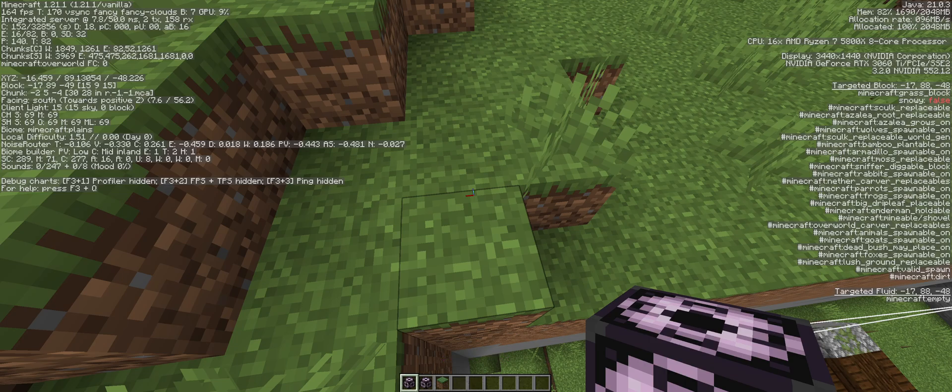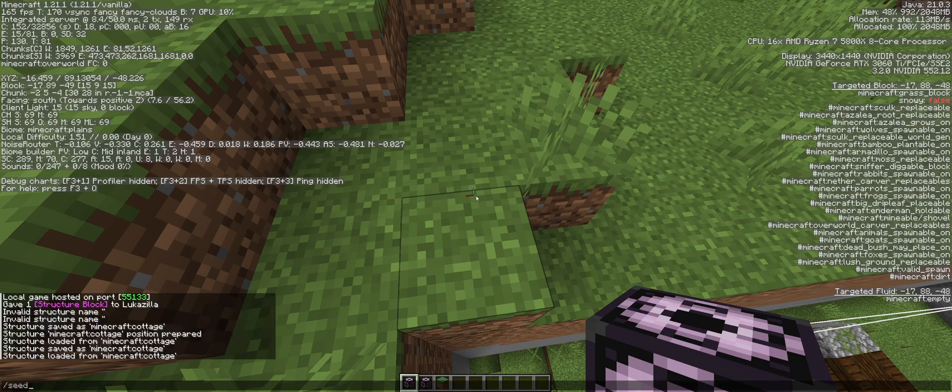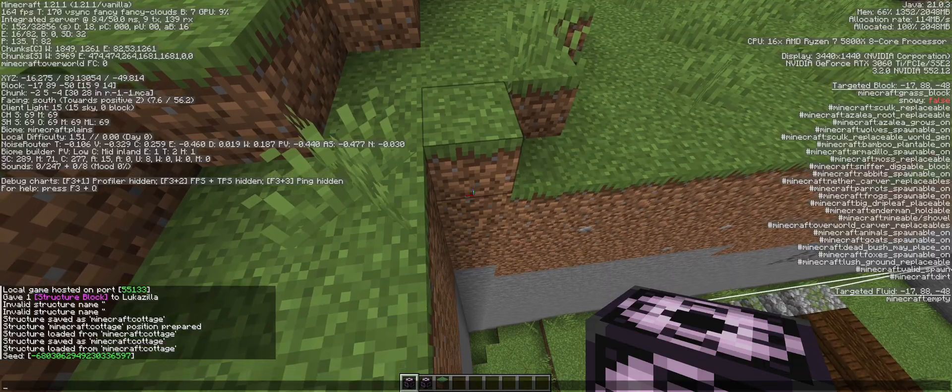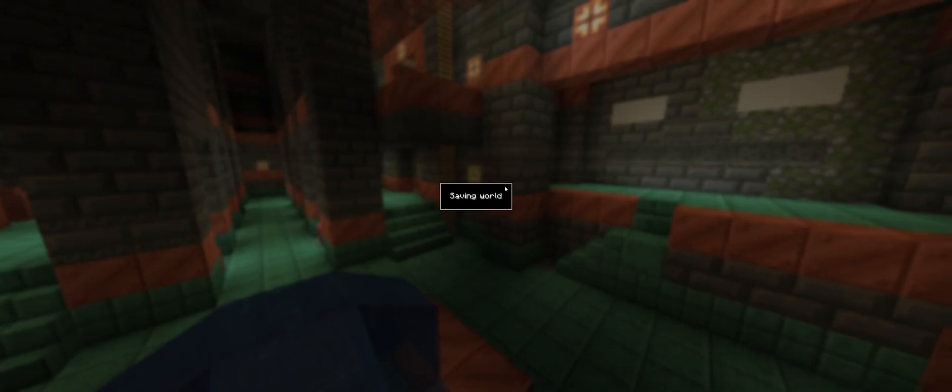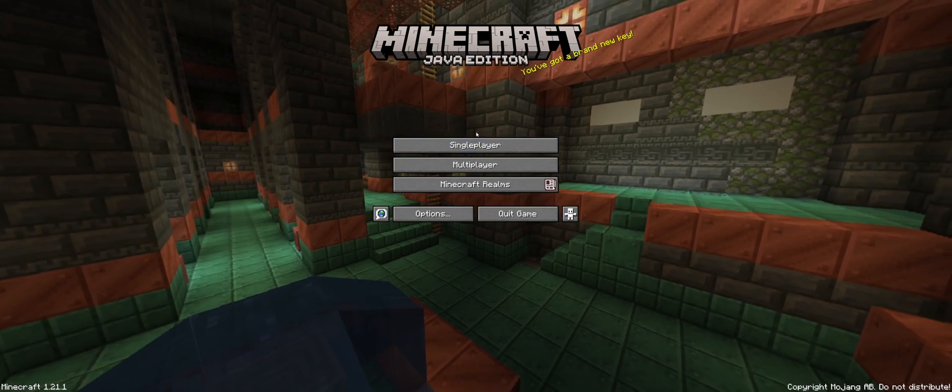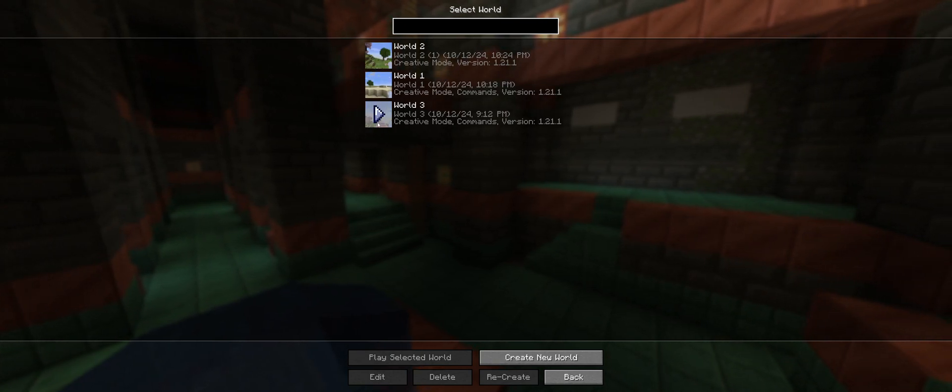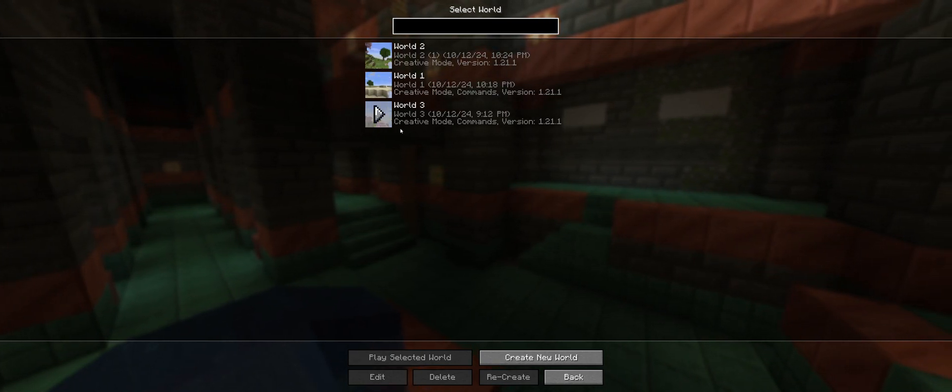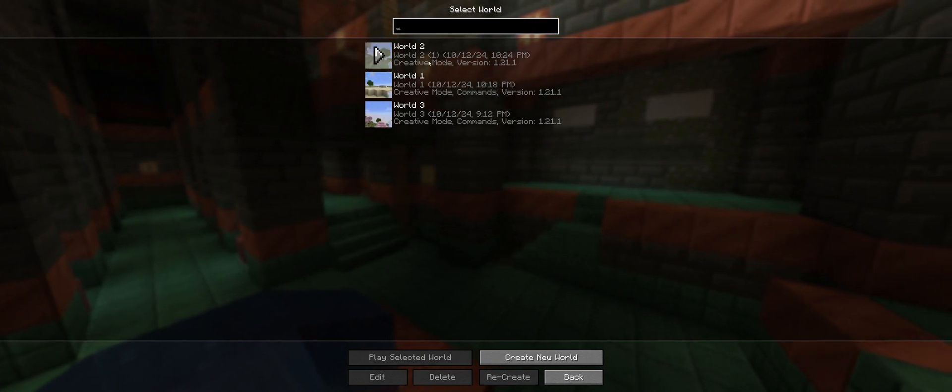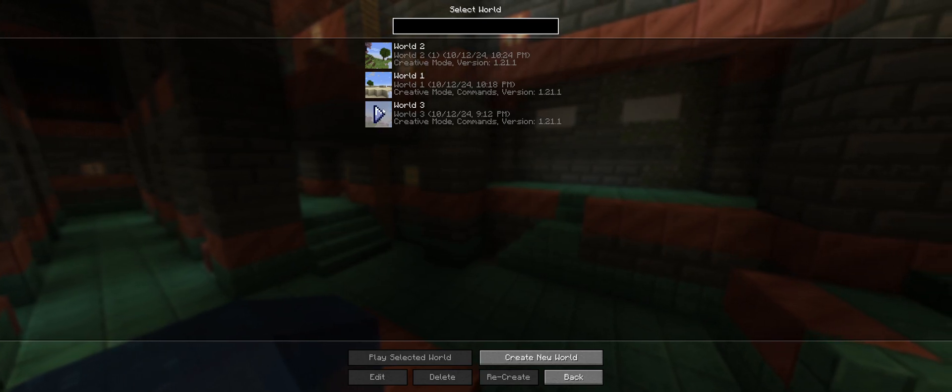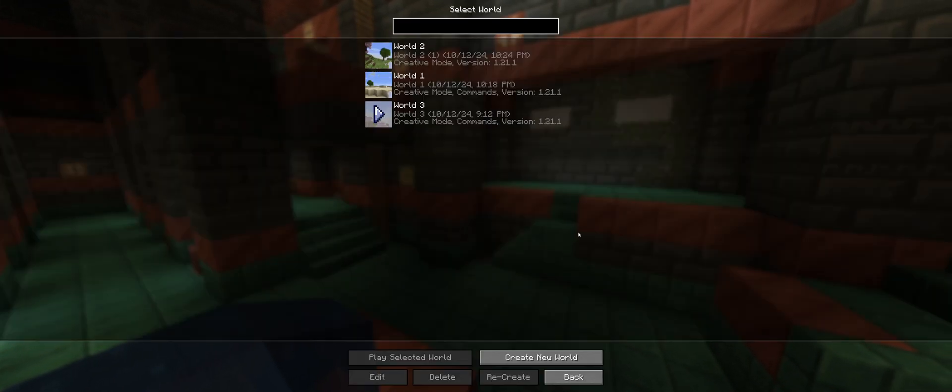So if you want the seed of the world, you can just do slash seed. And it'll give you that seed. So you can copy this. And I'll save and quit single player. And then world three. So I've already pre-prepared this one. This is the same seed as world two. So we'll go into world three.